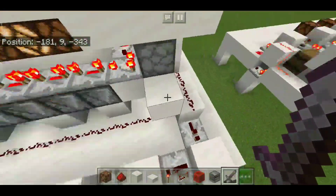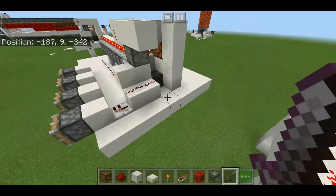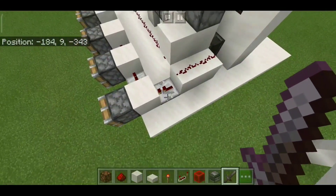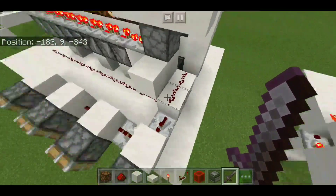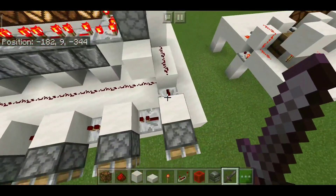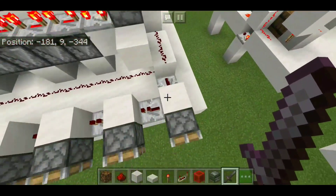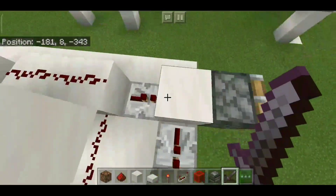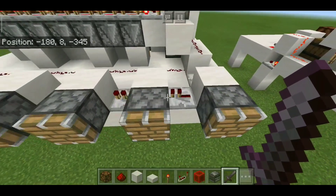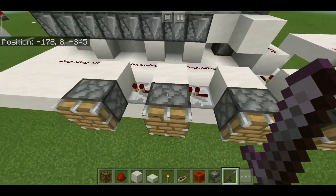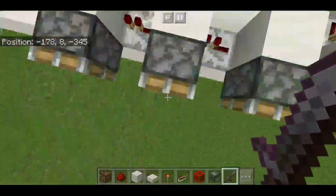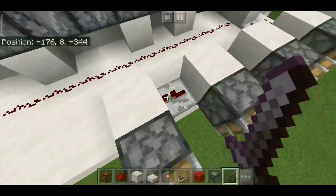The observers send a signal down this line which powers this repeater, and this observer also powers this repeater at the first pulse. This repeater then leads into pistons which get powered — after every one tick, these four pistons get powered tick by tick.